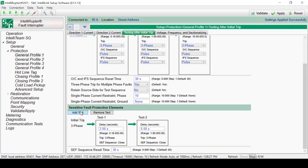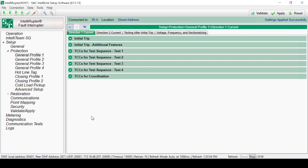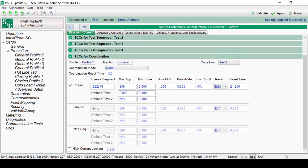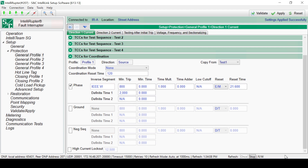Once the tests are enabled, Time Current Characteristic, or TCC, curves can be set. In a fuse-saving scheme, it might be valuable to coordinate TCC curves with up- or downstream reclosers. To begin, navigate to the General Profile being configured and select the drop-down menu item for TCCs for coordination. There are different options available for the Close and Pulse operations. Both can use previous or new TCCs. There's also a Copy From button, which will copy settings from the initial trip or another test and paste them into this test. Settings can then be modified to fulfill the purpose of each test.